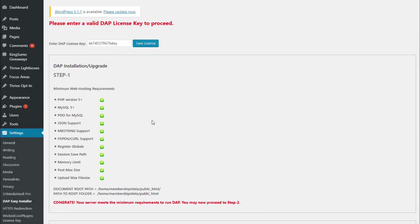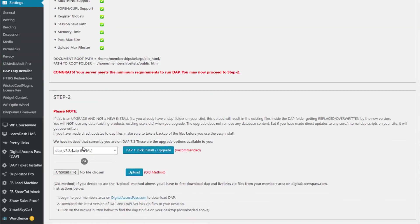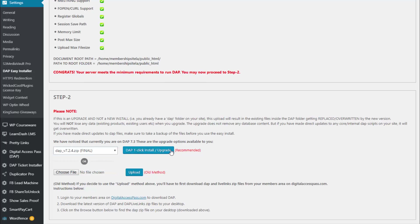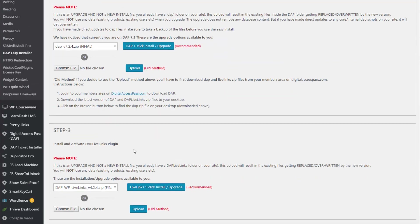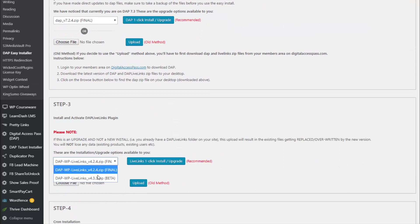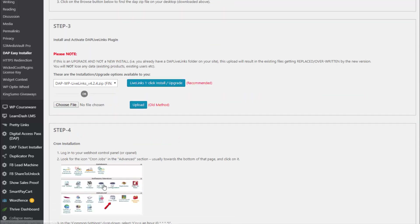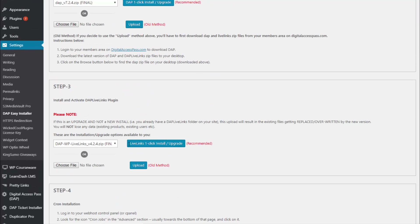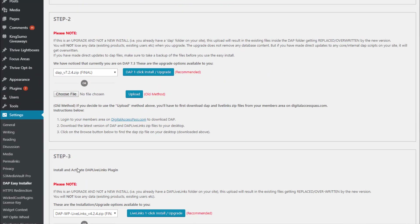If you're looking to upgrade an existing Dapp installation, it's the exact same steps. Go to step two, select the zip file you want to install, click on 'Dapp One Click Install Upgrade'. It does both — if the files are not there it will install it, if they're already there it will upgrade. Then go to step three and do the same with LiveLinks. You don't have to do step four again because you don't have to install cron if it's already installed. You only need steps two and three for an existing Dapp upgrade.